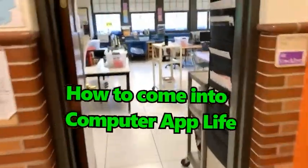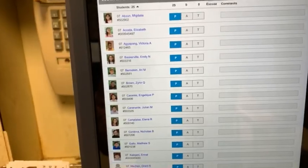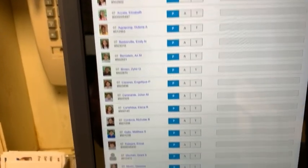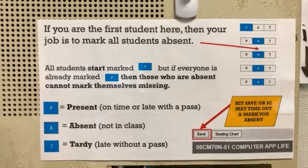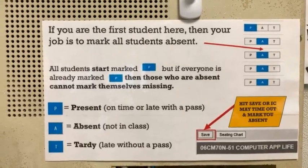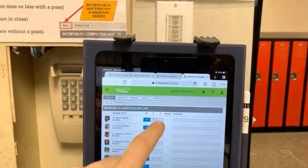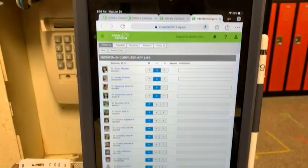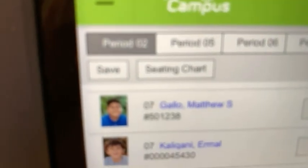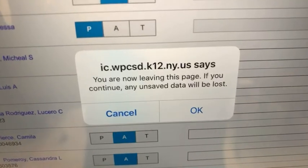When you come in, the first thing that you do is mark yourself here on the iPad. If you're the first one and notice that everyone is already marked present, then you can read the sign and realize that your job is to mark everyone absent. So you go through and mark everyone absent all the way down. Make sure to mark yourself here and then hit save. If you don't hit save, Infinite Campus will lose the data.